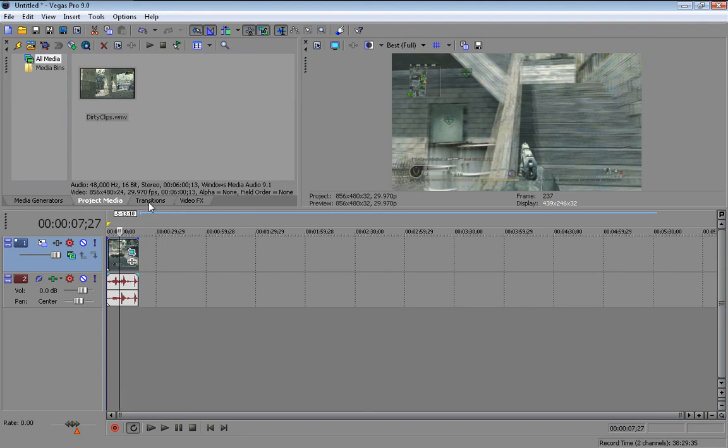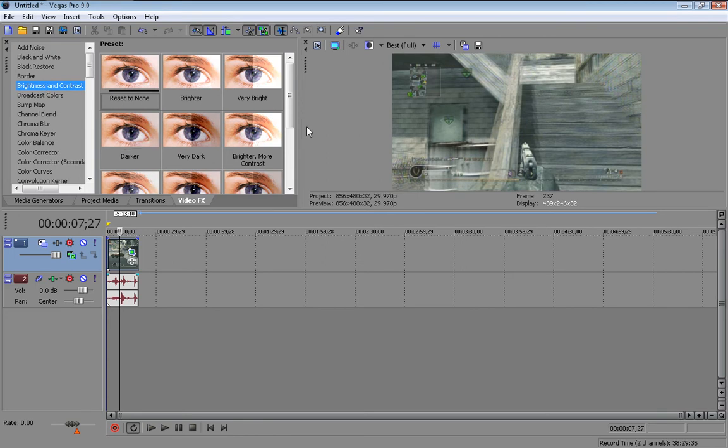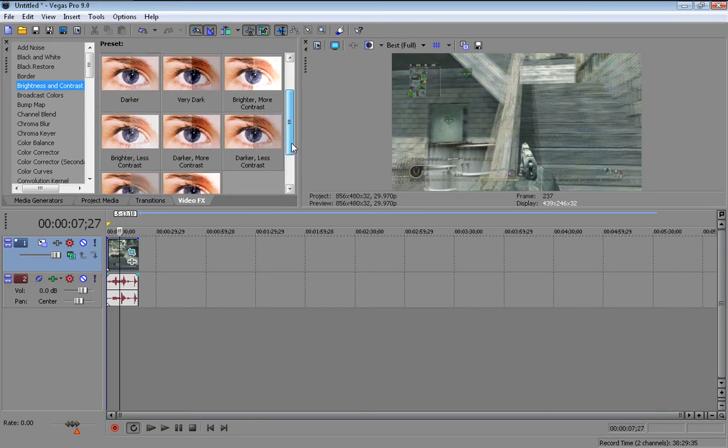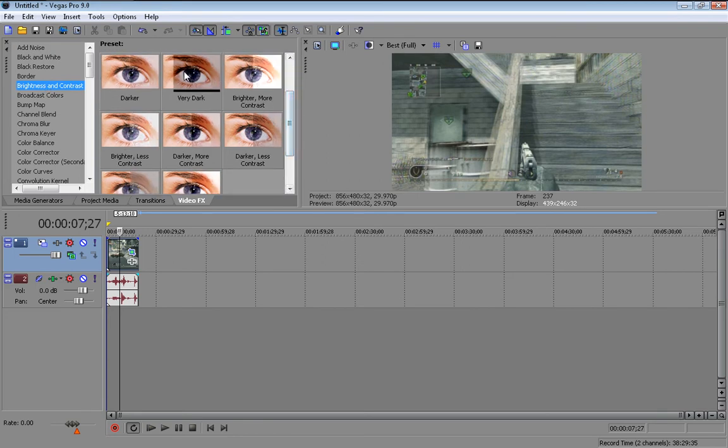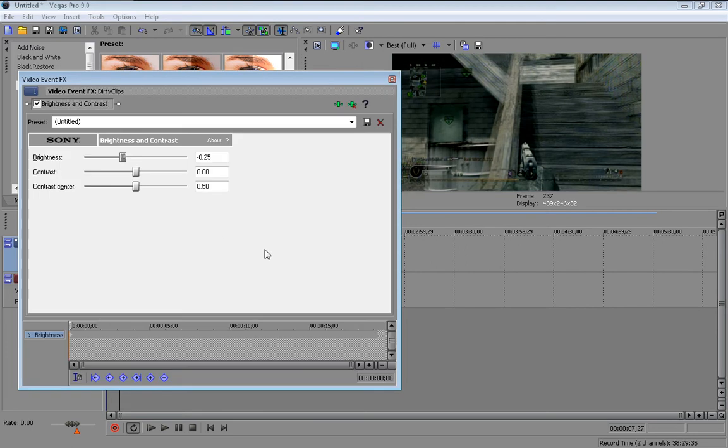So what you're going to do is come to video effects and then come to brightness and contrast. And come down to darken. Oh very dark sorry. And just drag it onto your clip. And make it however you want, however dark you want it to be.